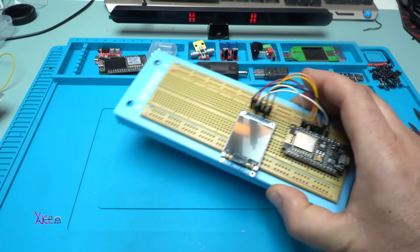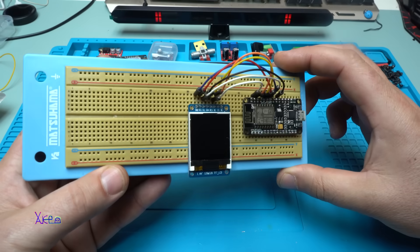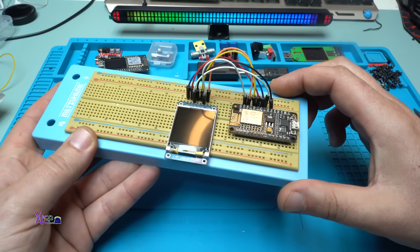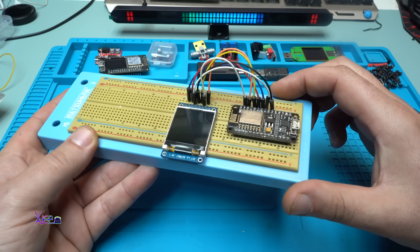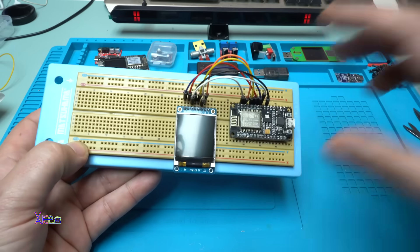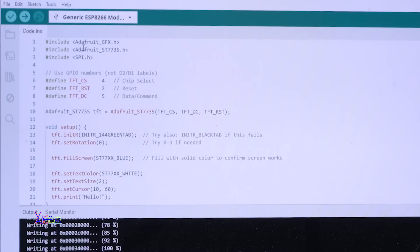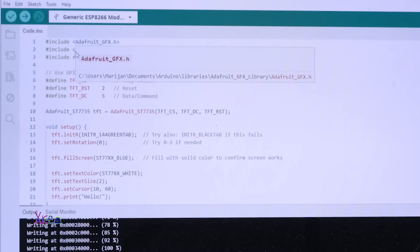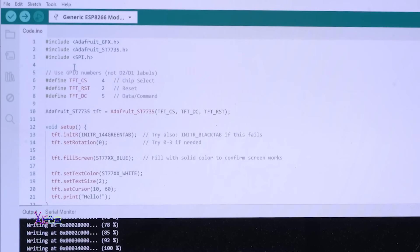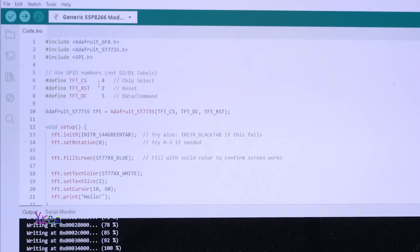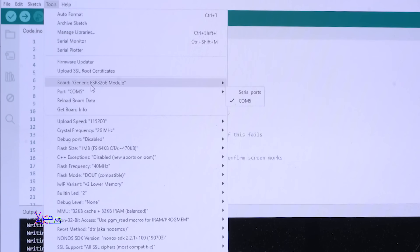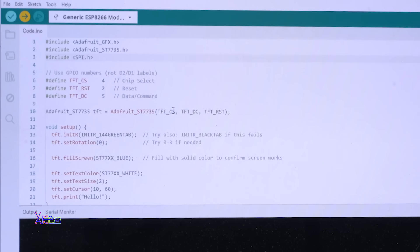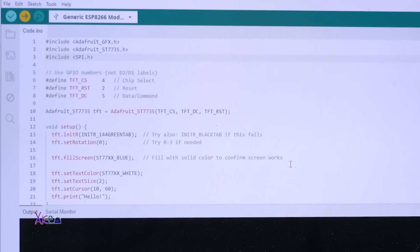Now I'm ready for uploading the codes. Let's see the first code, which will be simple Hello text. Just to mention, when you want to upload the code, first you need to install the libraries: Adafruit GFX and Adafruit driver for this screen, which is ST7735. Then you will choose the port on your computer and the board. In my case, ESP8266 module. I'm hitting upload, and in a couple of seconds the code will be programmed into the microcontroller.